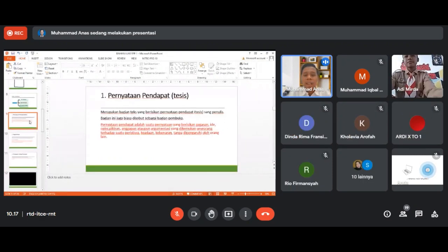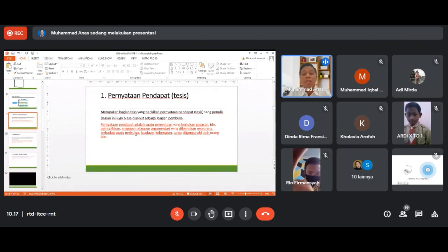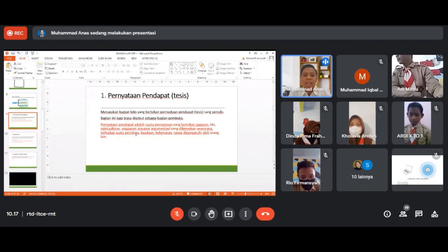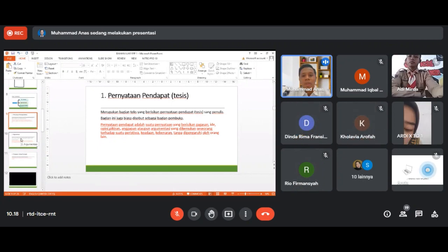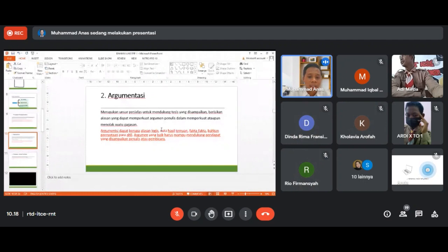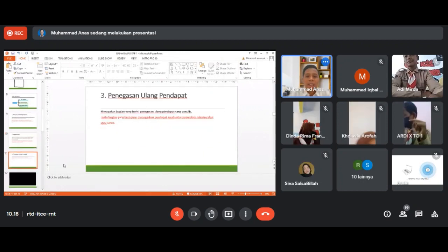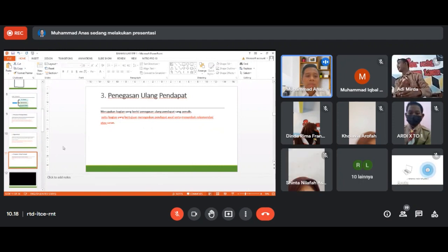Sebagai penguatan, ada yang namanya pernyataan pendapat atau tesis. Ini merupakan bagian teks yang berisikan pernyataan pendapat sang penulis, sering disebut sebagai bagian pembuka. Kedua, argumentasi, isinya tentang alasan yang memperkuat argumen penulis dalam memperkuat ataupun menolak suatu gagasan, harus masuk akal dan ada datanya. Kemudian di akhir ada penegasan ulang pendapat sebagai penutup, isinya sebagai rekomendasi.